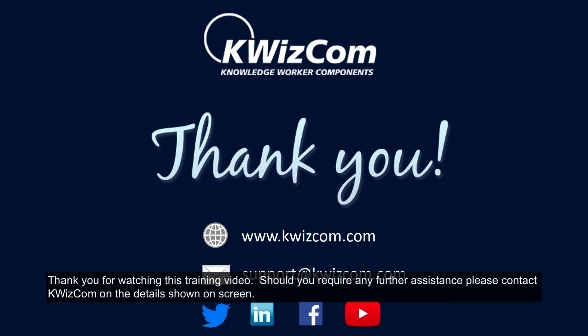Thank you for watching this training video. Should you require any further assistance, please contact Quizcom on the details shown on screen.